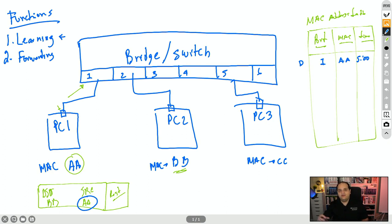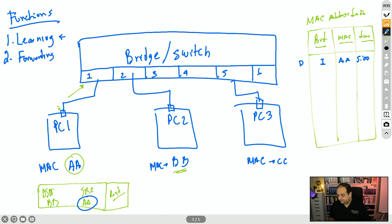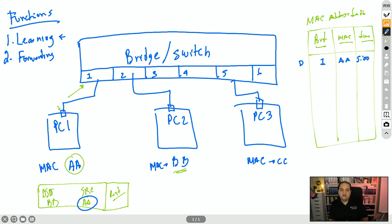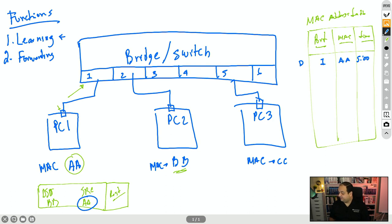That's the learning process: the switch receives frames, checks the source MAC address, and puts that information into the MAC address table. If the switch already has an entry for that MAC address, it's going to update the information — the port is probably the same, but the timer will be reset to five minutes. Now we have the entry added for the first time with the initial value of five minutes.